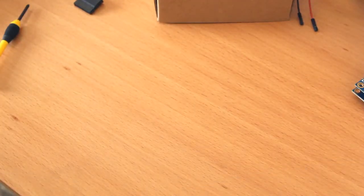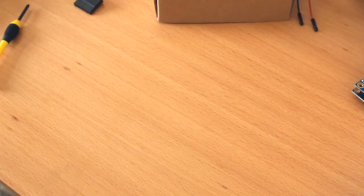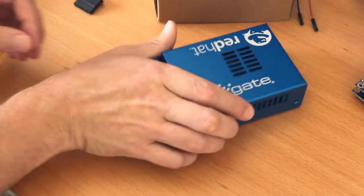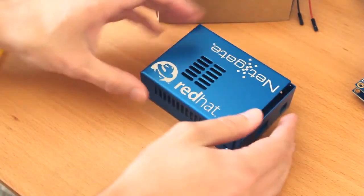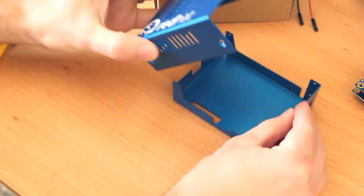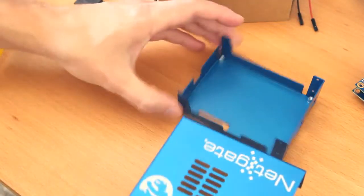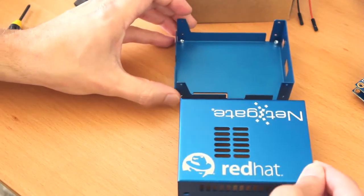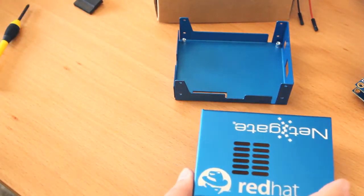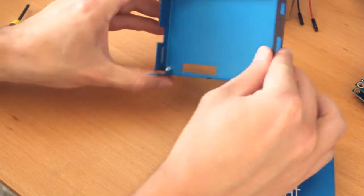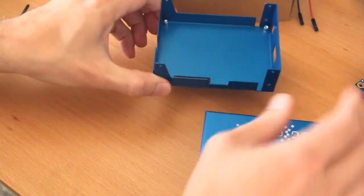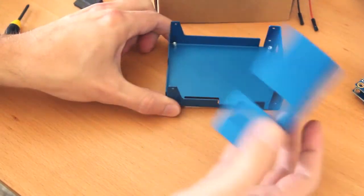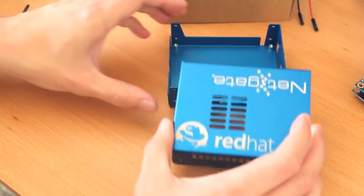Another thing that NetGate makes is enclosures for these boards. So you can see that these are custom-made. You can have them laser etched with different things. They've got standoffs inside here, and it's all metal with the ventilation holes.